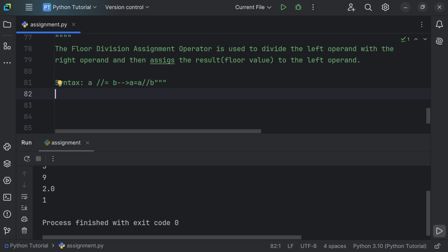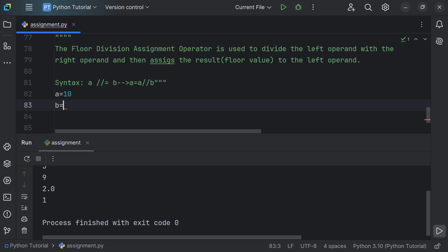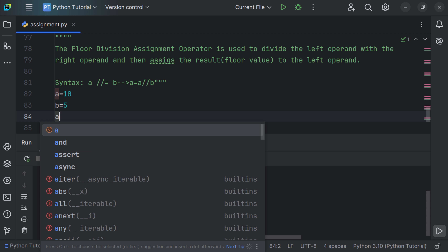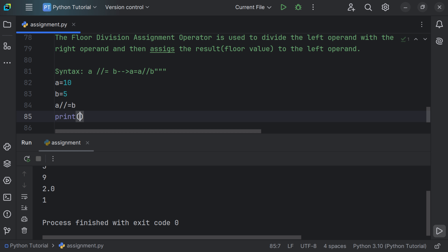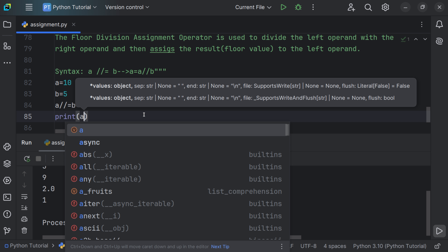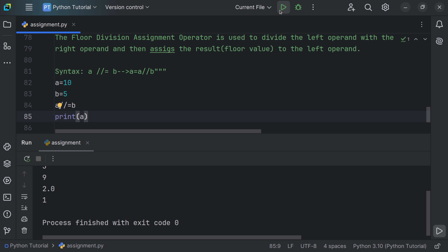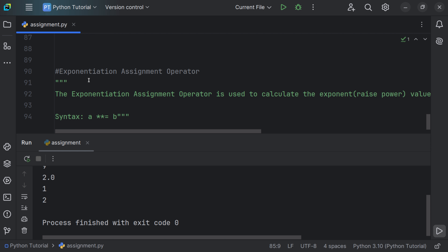Let's say a is equal to 10 and b is equal to 5. Using the floor division assignment operator: a //= b. We use the print function passing a, since the result is stored there. Running the file gives the result as 2, an integer with no decimal point.